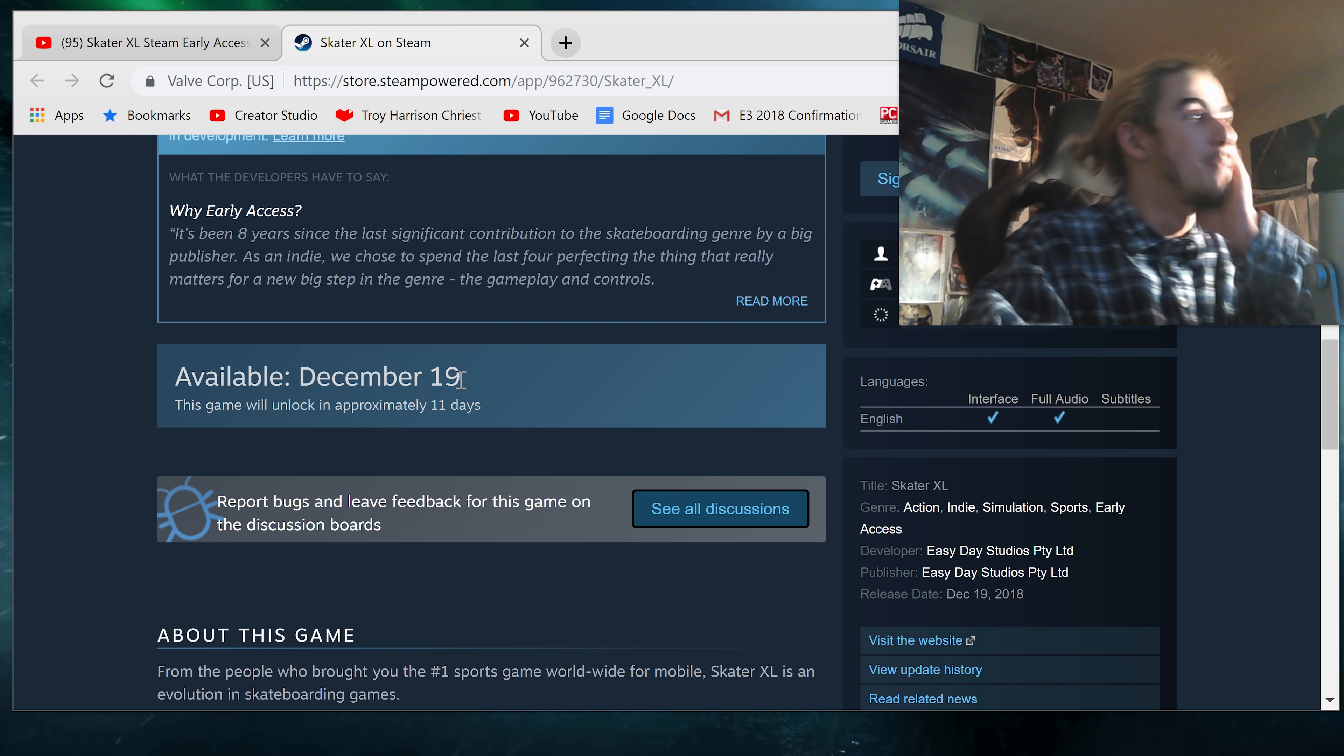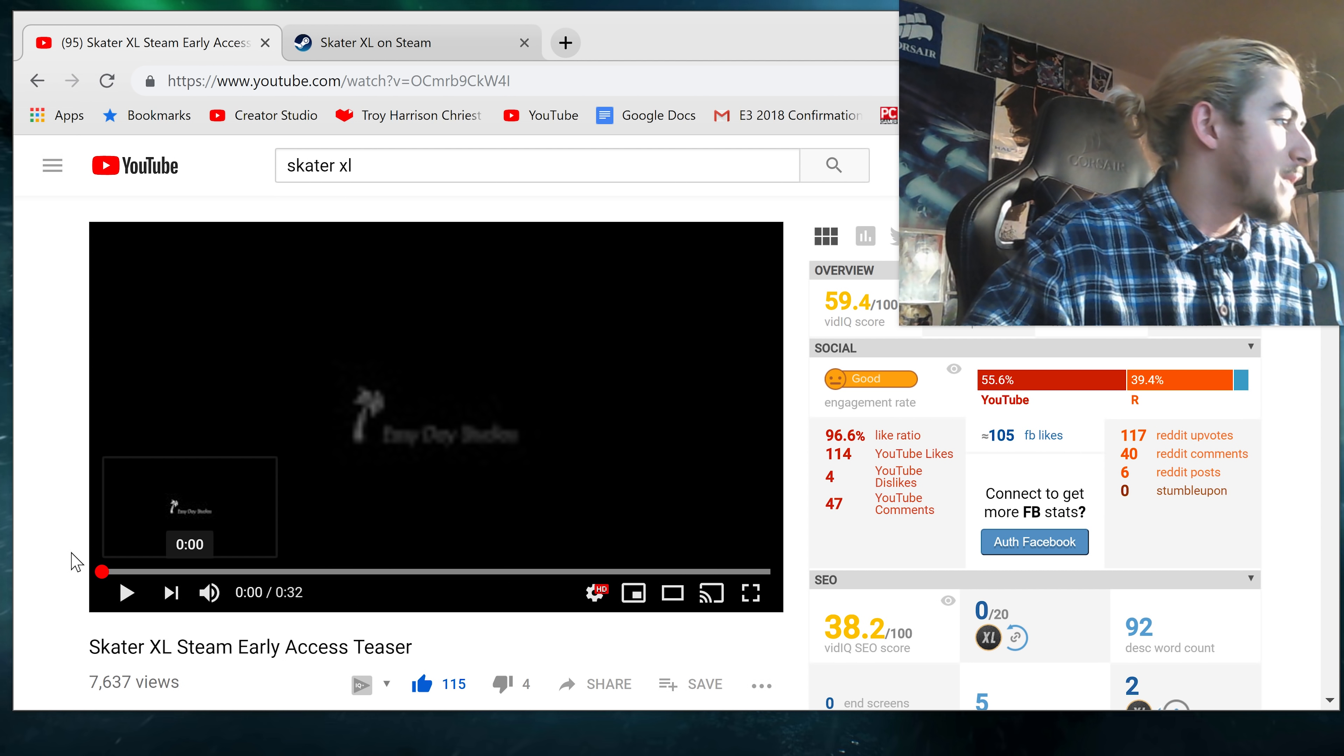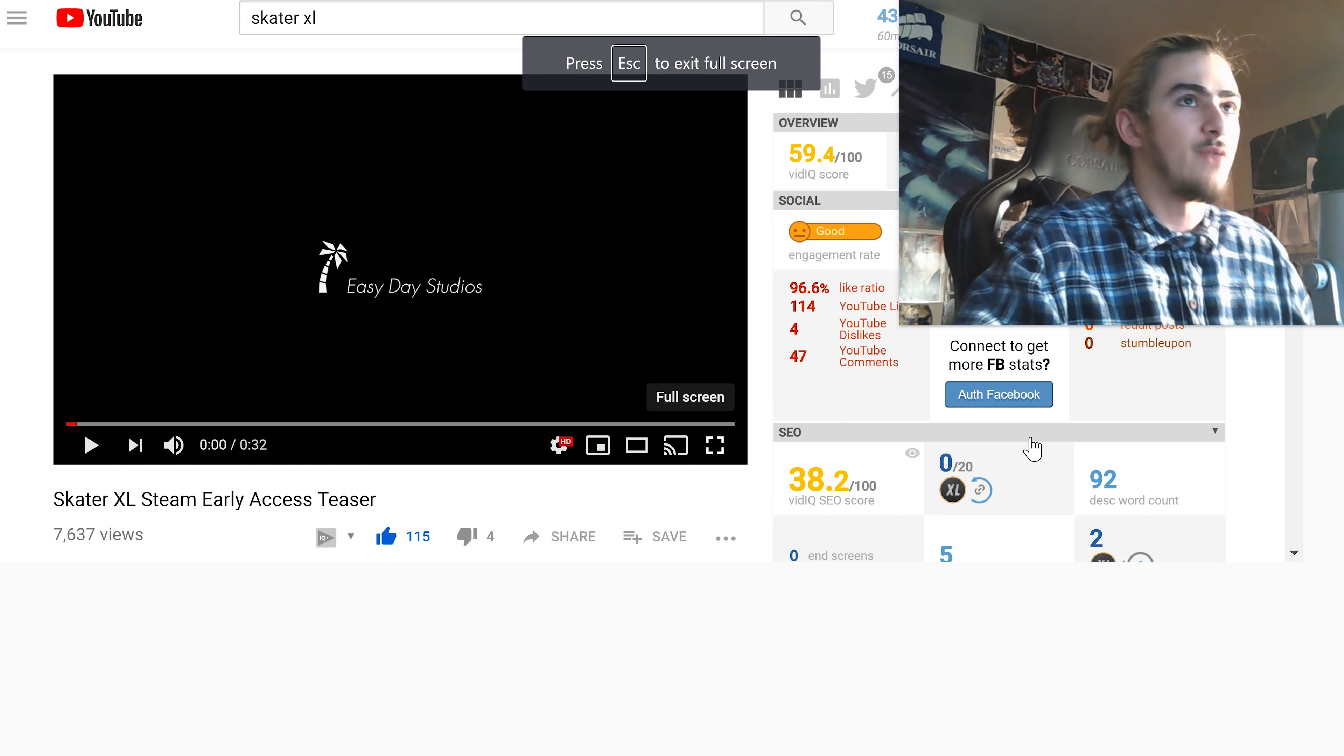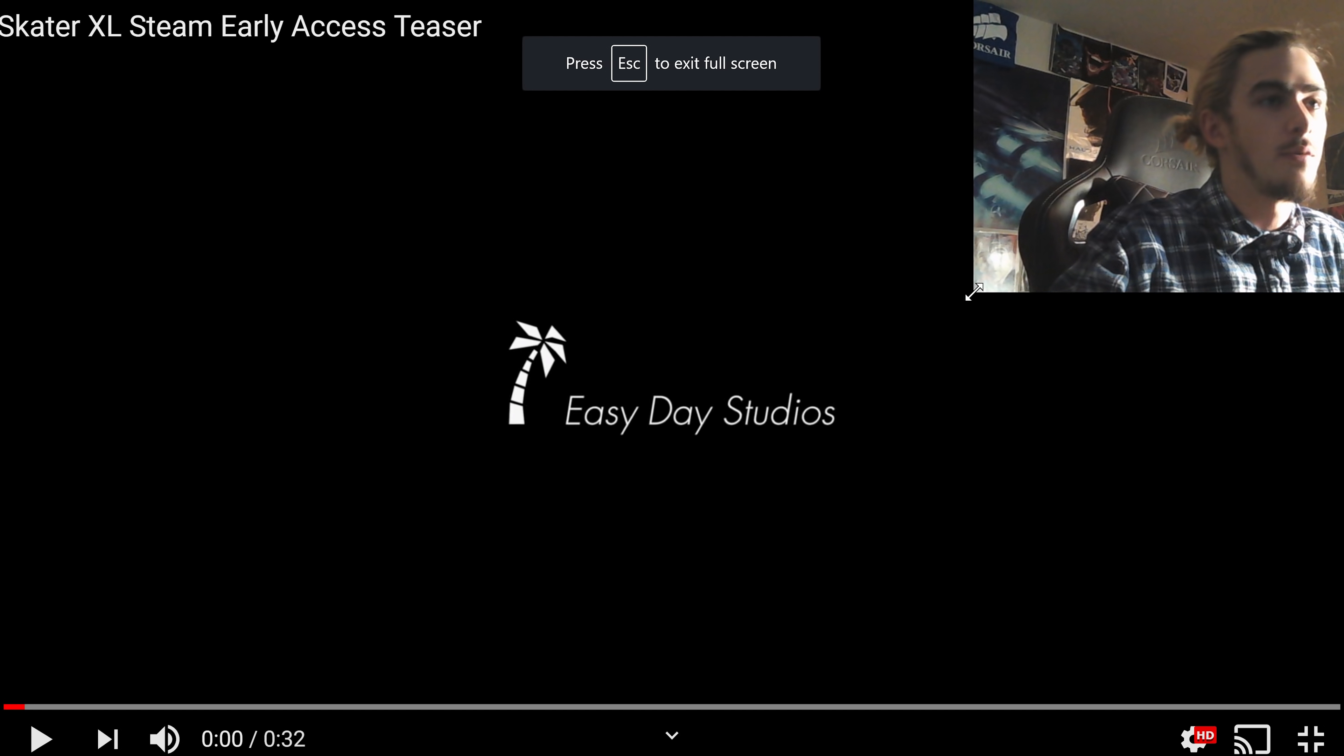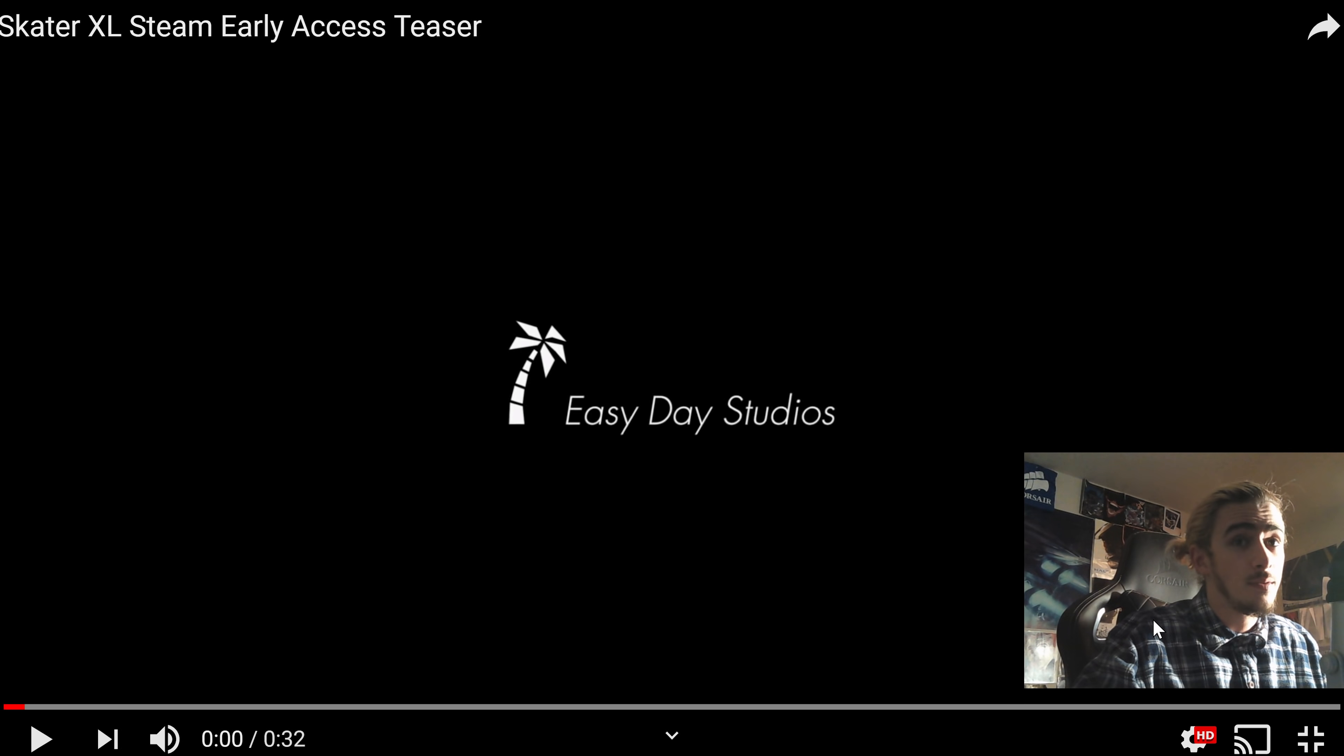Oh my god. This looks amazing. So, it's being made by Easy Day Studios. Here's the full screen. I'll make my camera very small. Yeah, thank you guys for watching.